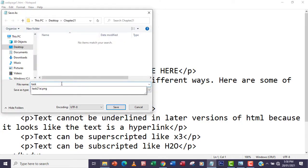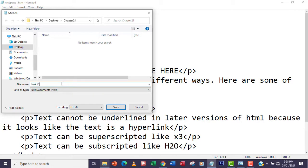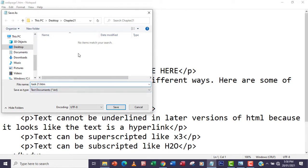I'm going to name it as task21b. Always remember to have .htm—this time I'll just have .htm extension. If you don't save it this way, it's not going to open in a browser.